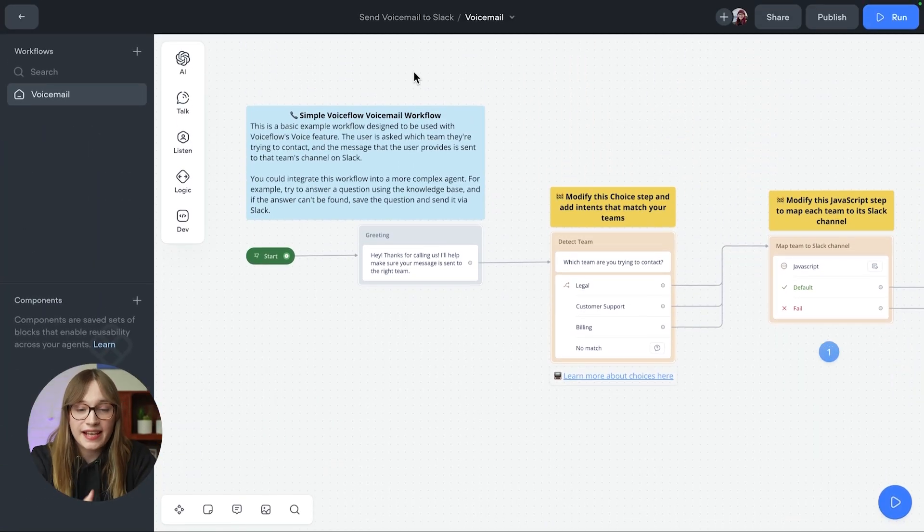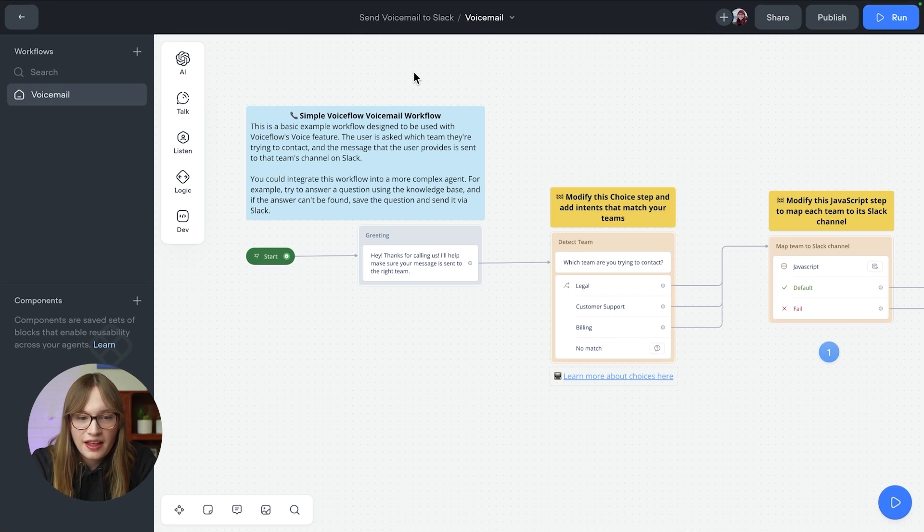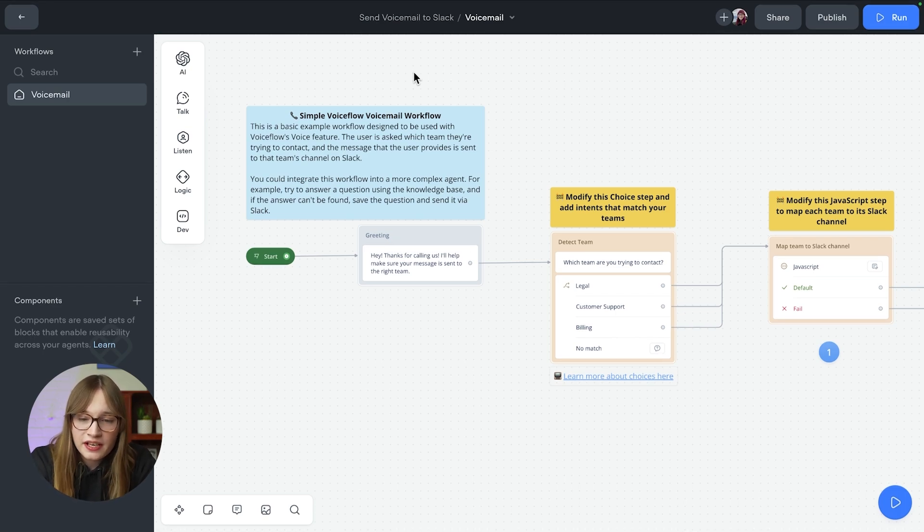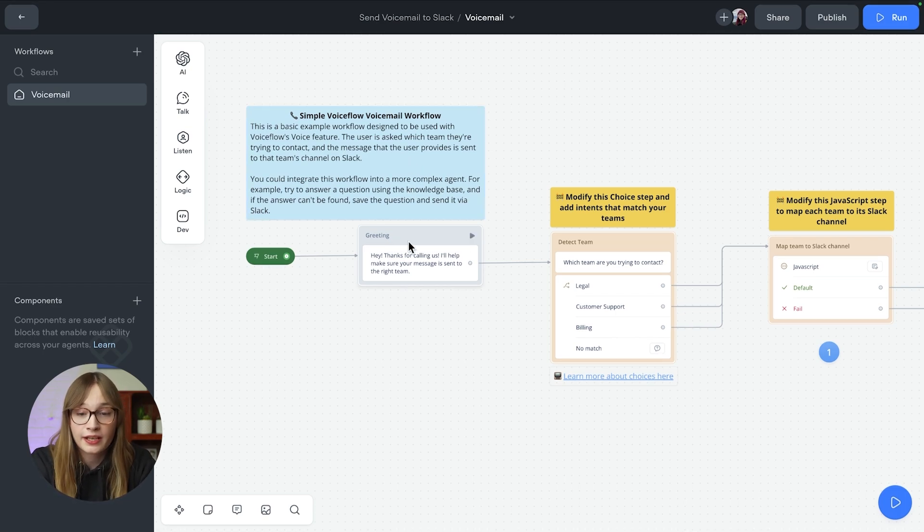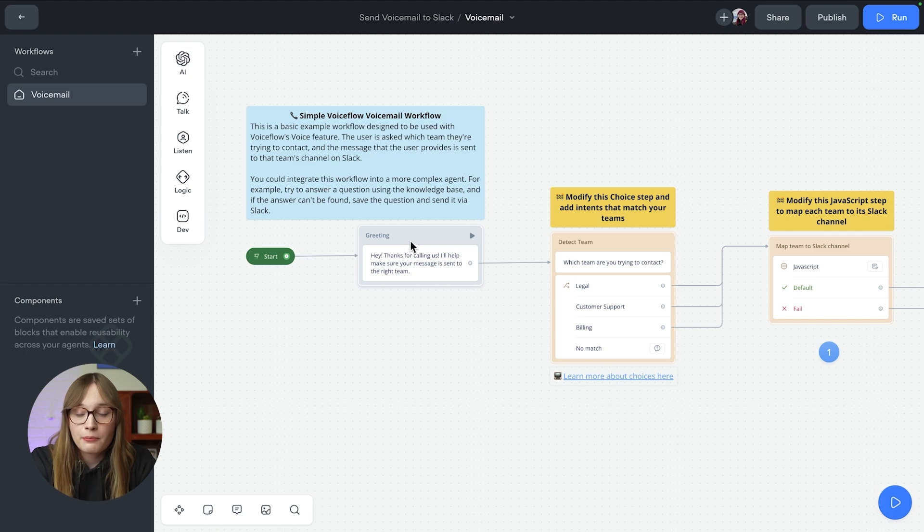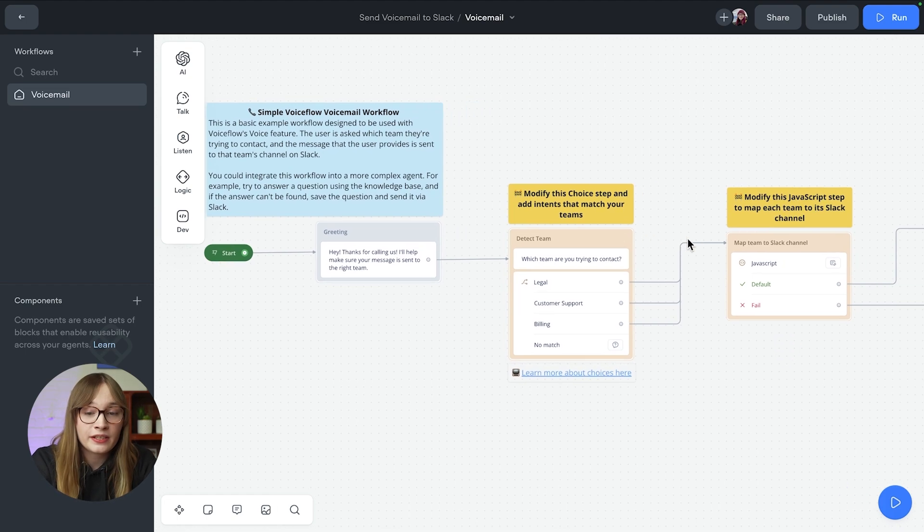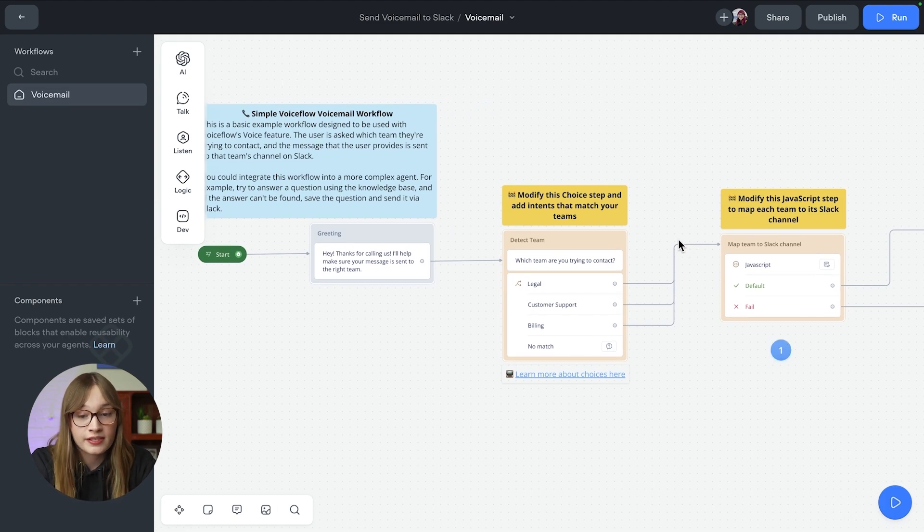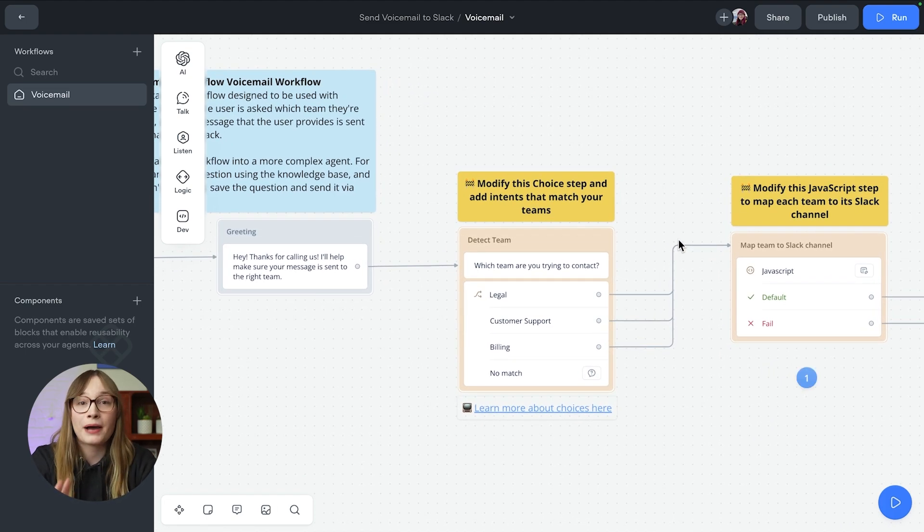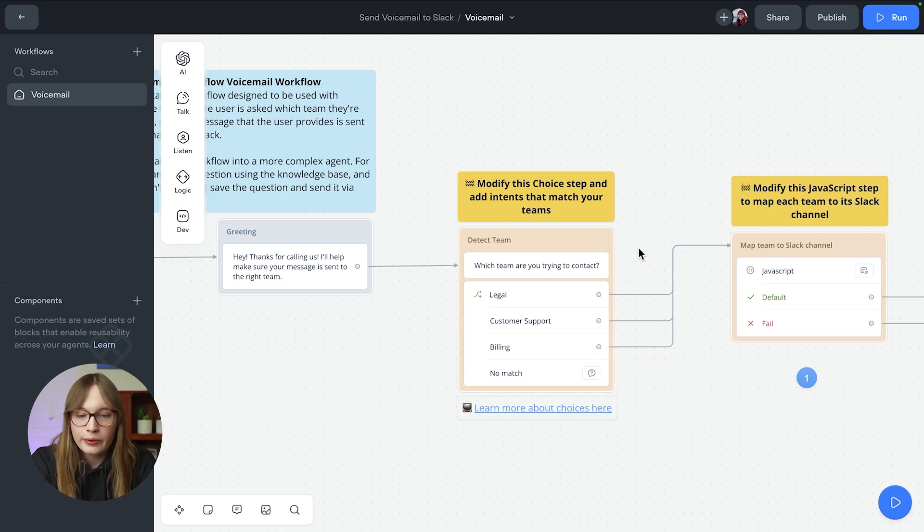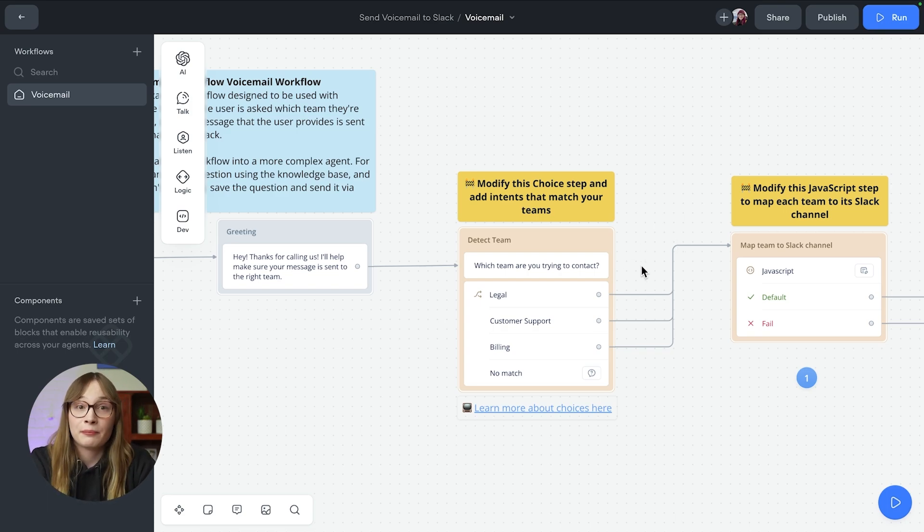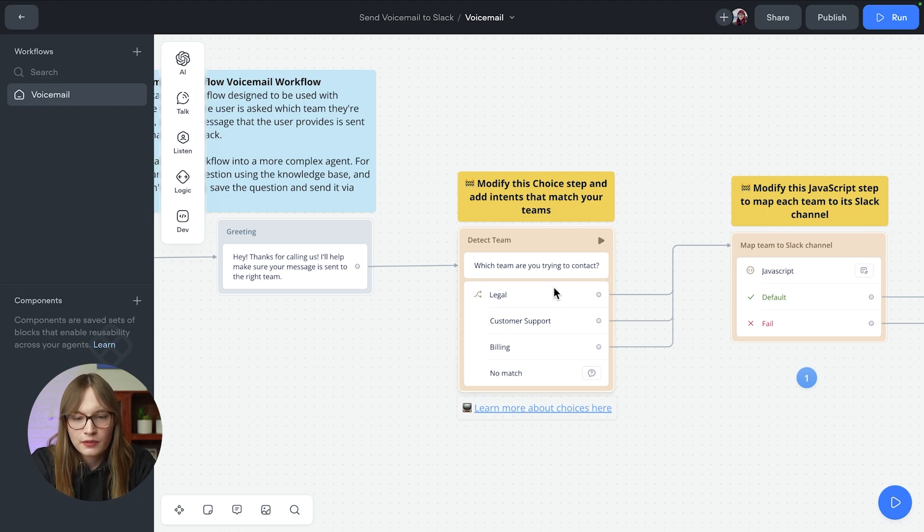So this is our workflow. And you can see here that we have a couple of things. First of all, we just use a message step to greet the customer. But then we immediately use a choice step. By the way, you can get this template in the description down below if you think it looks useful. Now, we have three teams in our example business, but you can have as many as you want.